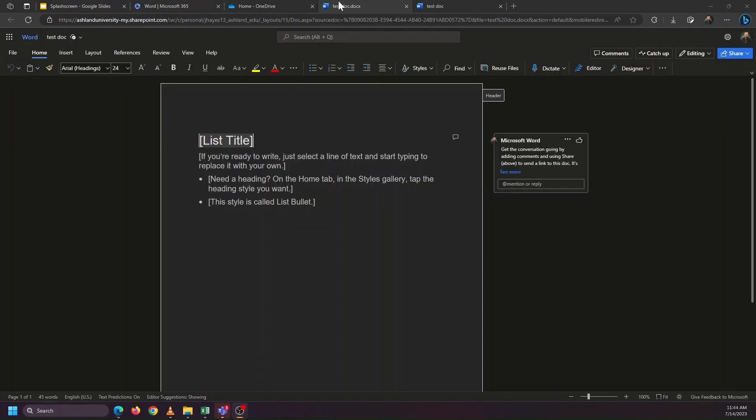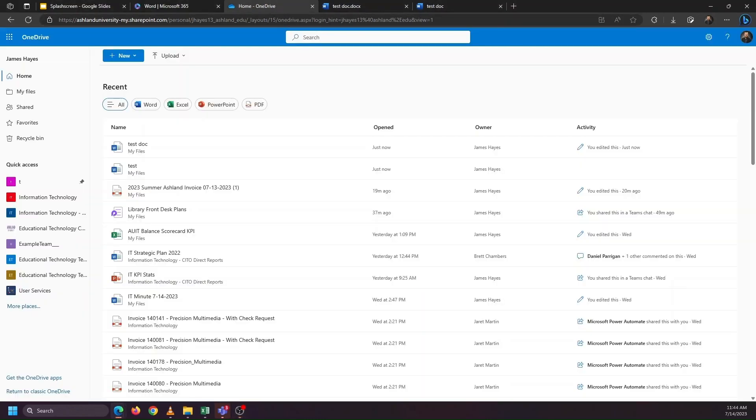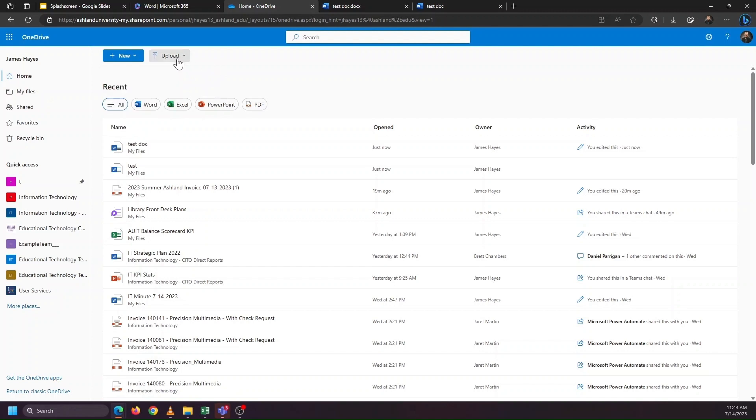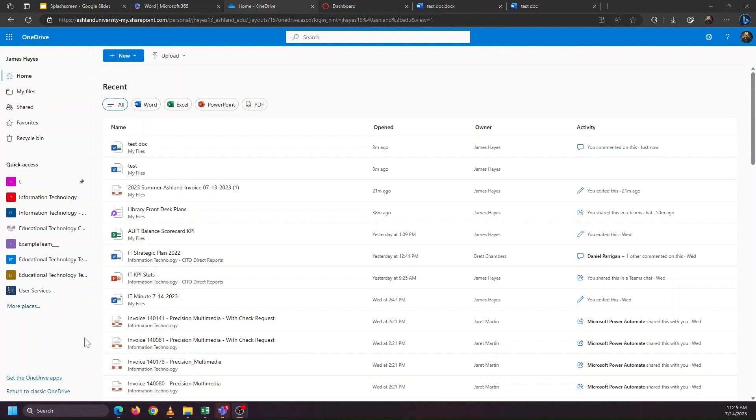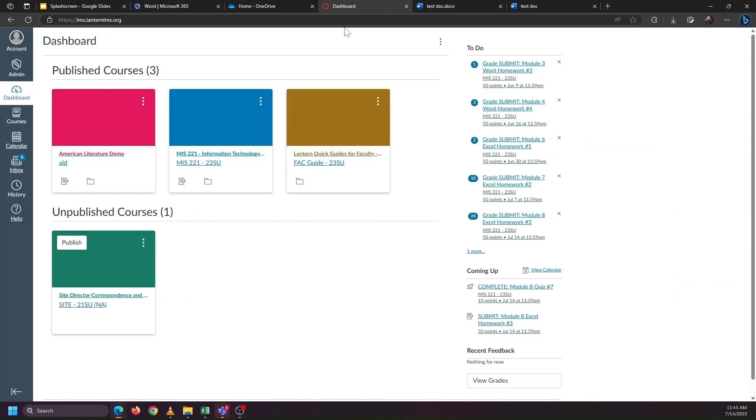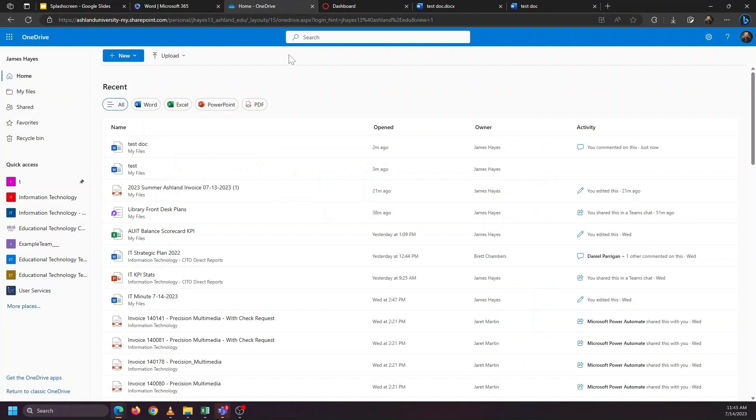If we head back to OneDrive via office.com, in addition to creating new documents, you're able to upload documents from your computer or upload entire folders from your computer, so that way you're able to start editing documents.